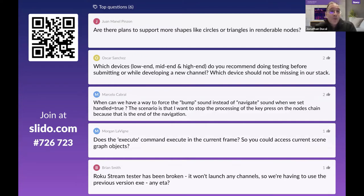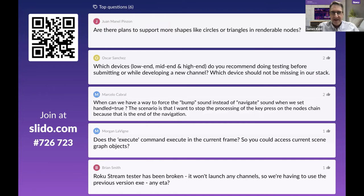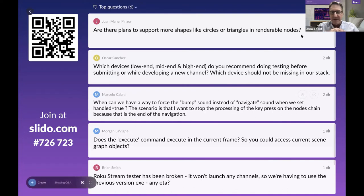Question: are there plans to support more shapes like circles or triangles in renderable nodes? Without commenting on future plans, generally you'll get really good results using bitmaps for circles and triangles — you'll get nicely anti-aliased edges because of how the rendering hardware treats alpha pixels on edges.